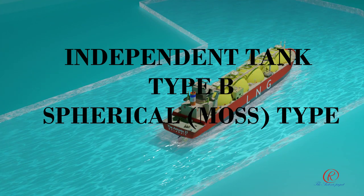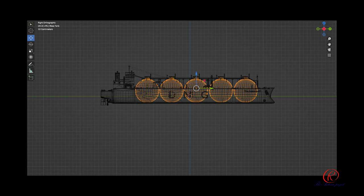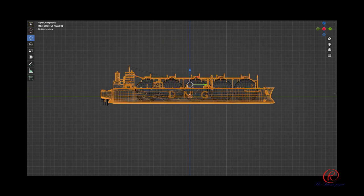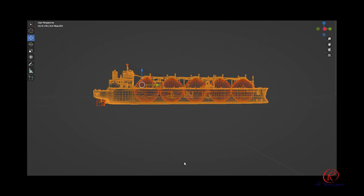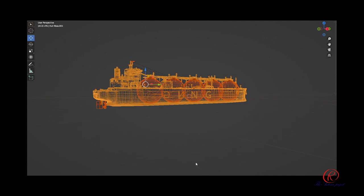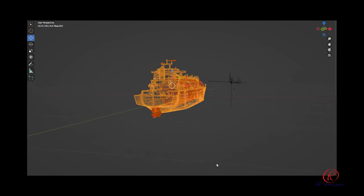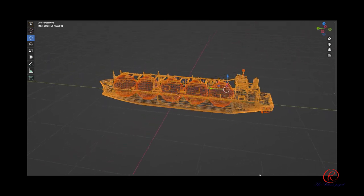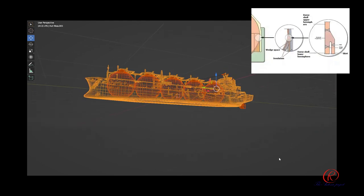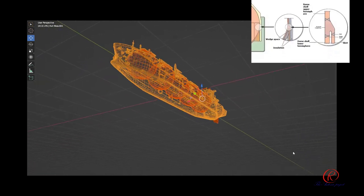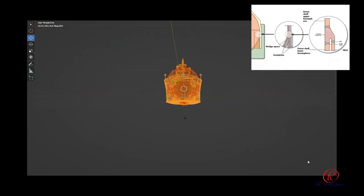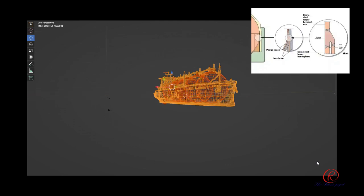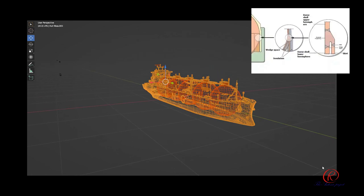Independent tank type B — spherical or Moss type. This type of cargo containment system was developed by Norwegian Kvaerner Moss — a design of tank to transport LNG at cryogenic temperatures with pressure around atmospheric pressure. The spherical tanks of this type of carrier are generally produced in aluminum or 9% nickel steel. The sphere is welded to a steel skirt attached to the sphere's equator using a special fabrication process. The skirt is stiffened in the upper part by horizontal rings and the lower part by vertical corrugated stiffeners.